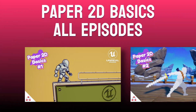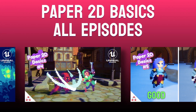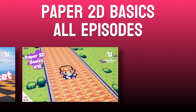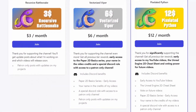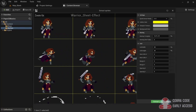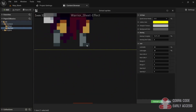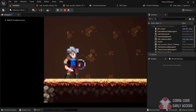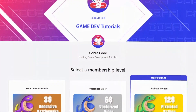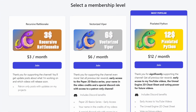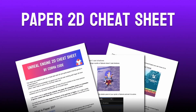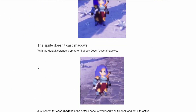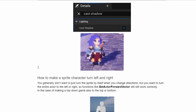By the way, I finished creating all 10 episodes of the Paper 2D basic series and you can get instant access to all of them right now on Patreon through the $6 tier. Of course, everybody on YouTube will get access to these videos over the next couple of months, but joining the Patreon is a great way to support the channel and will give you a head start with your 2D game development. With the $12 tier, you can also get early access to all my other videos and you'll get your hands on the Paper 2D cheat sheet, which has many useful resources about making 2D games in Unreal Engine that will save you a lot of time.